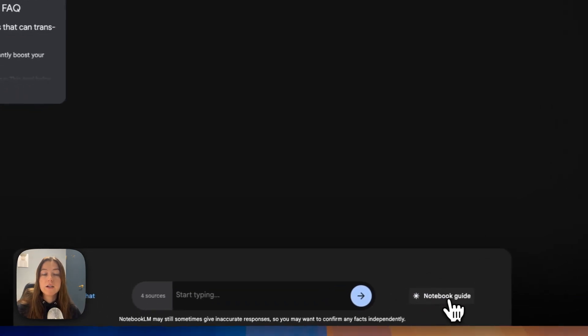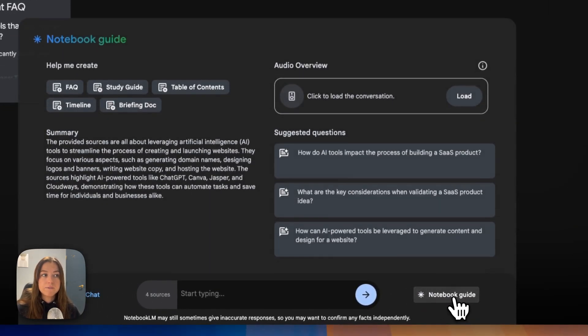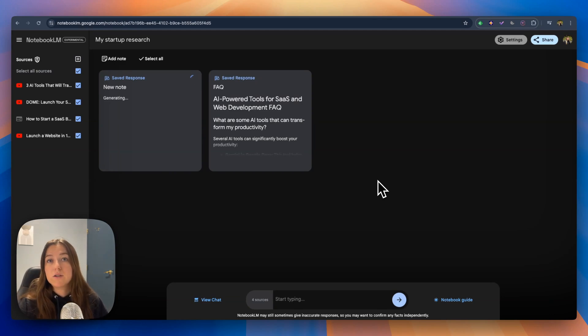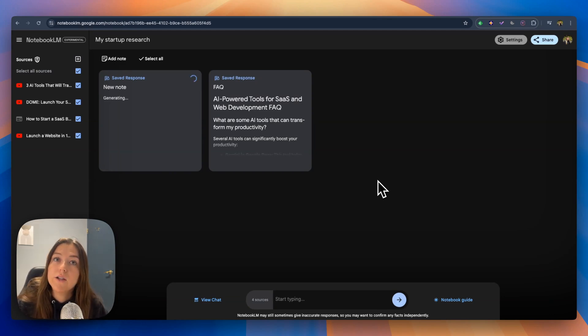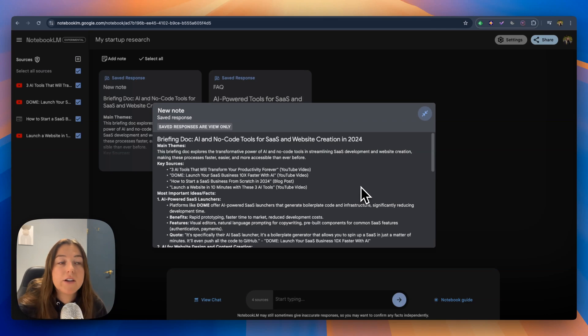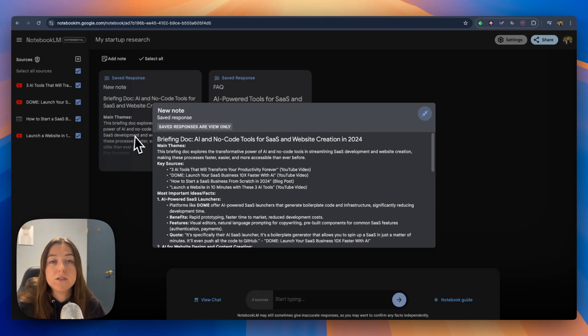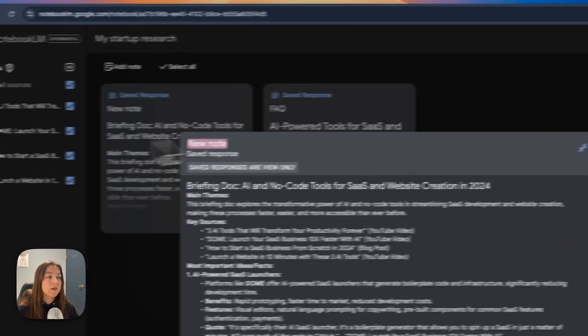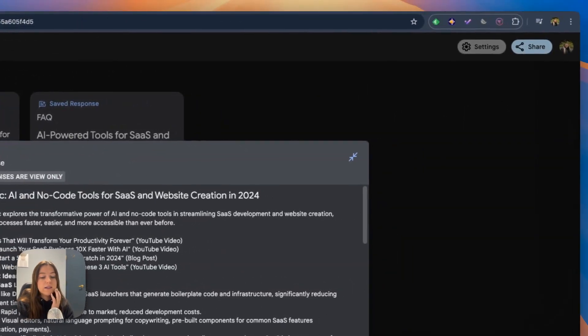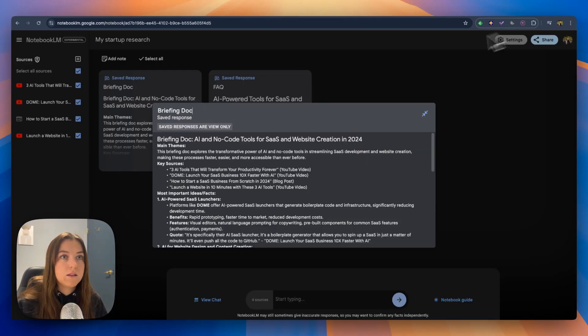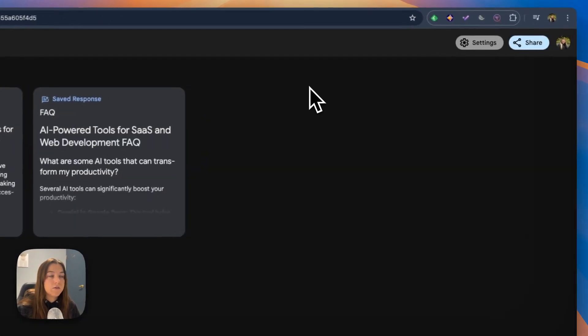Now let's go back to our notebook guide and create a briefing doc. This will be nice to have so that we can go back to it when we want to quickly find notes from our research and it generated this doc in no time for me. So now I will have it directly in my startup research notebook and I'm going to want to title this briefing doc and click out of it.